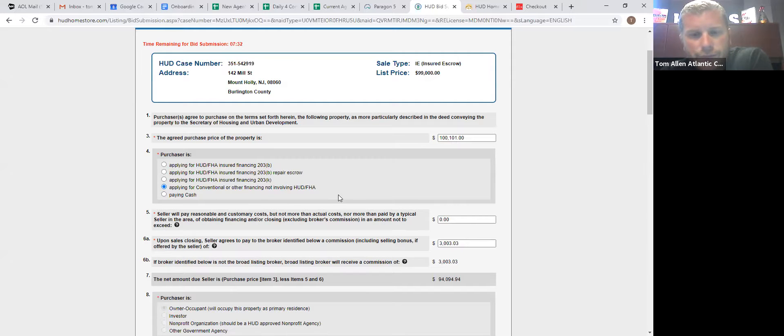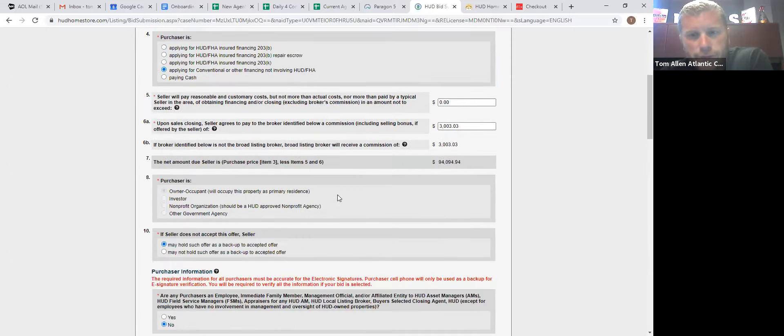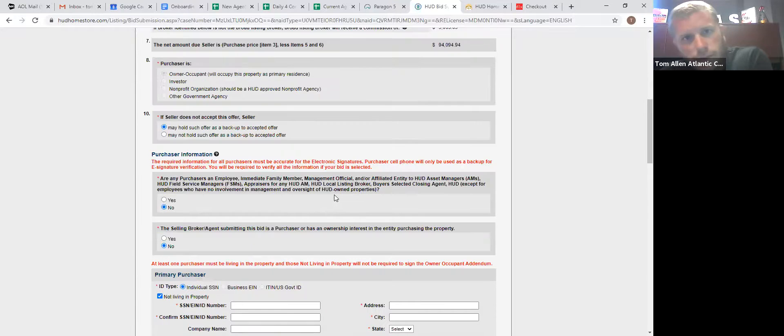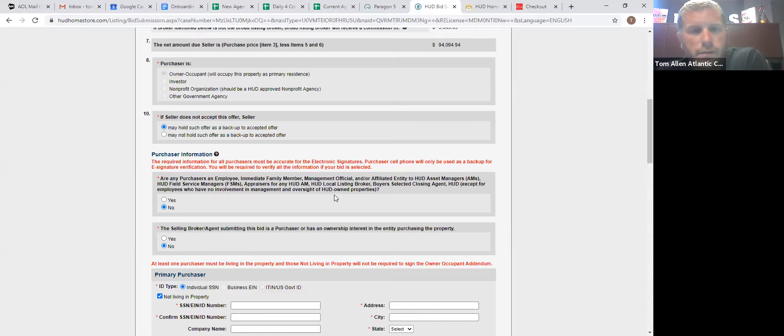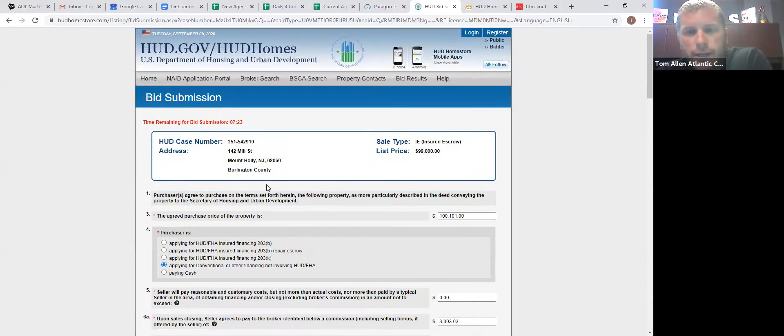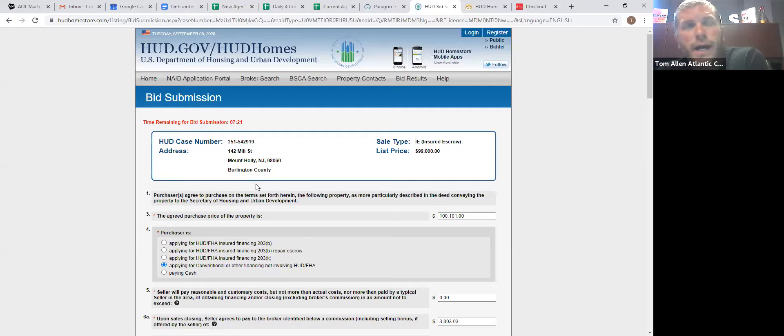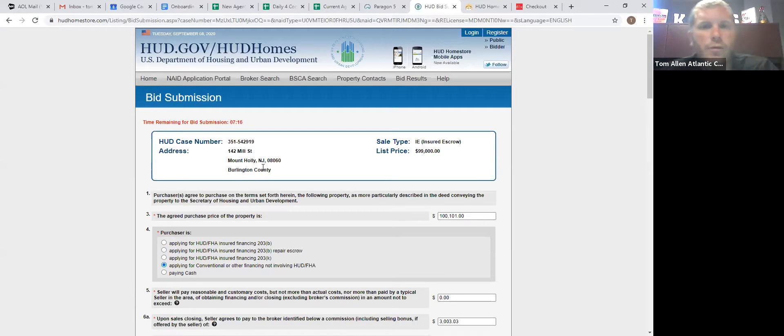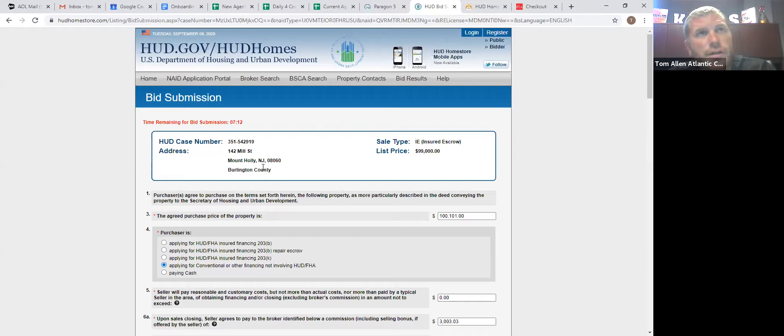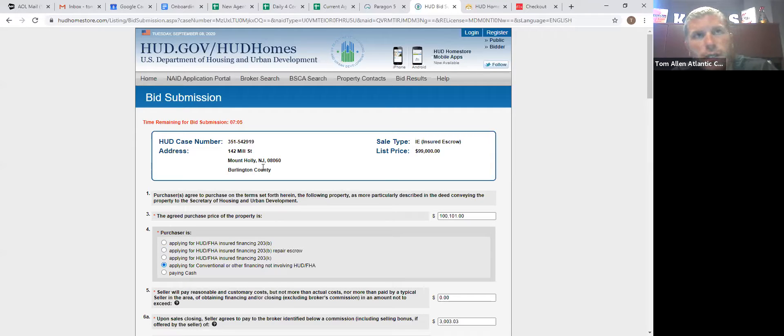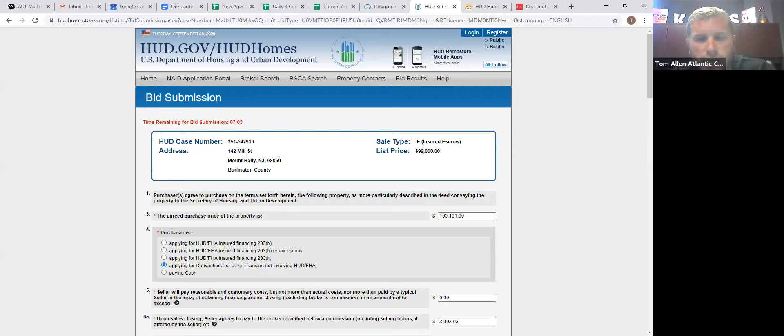If they accept your offer within 48 hours, you will need proof of funds or a pre-qual letter. You will also need a check, what they call an earnest money deposit. Earnest money deposit varies on the amount on what the price of the home is. So if it's under $50,000, it's 500. If it's $51,000 to 250,000, it's a thousand. And if it's over 250, it is a $2,500 earnest money deposit.